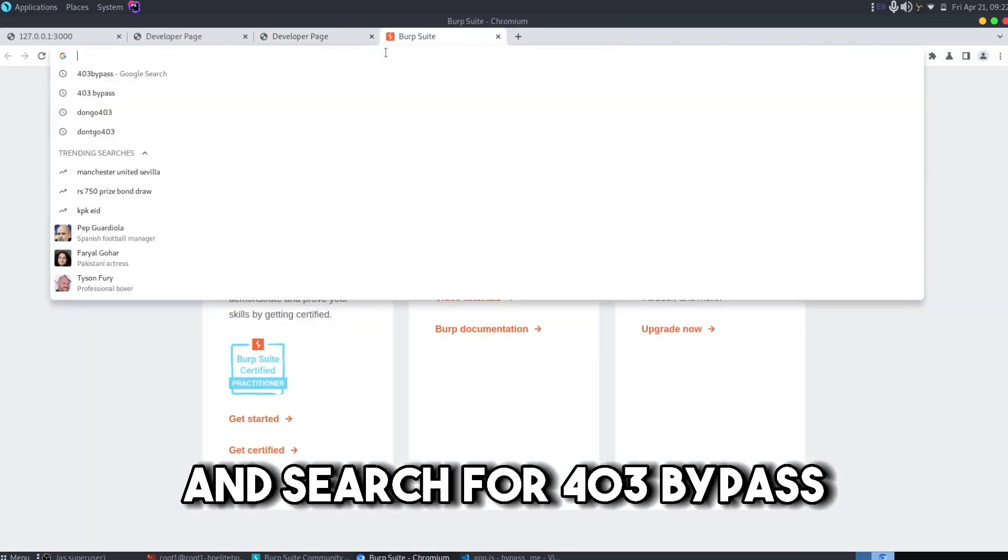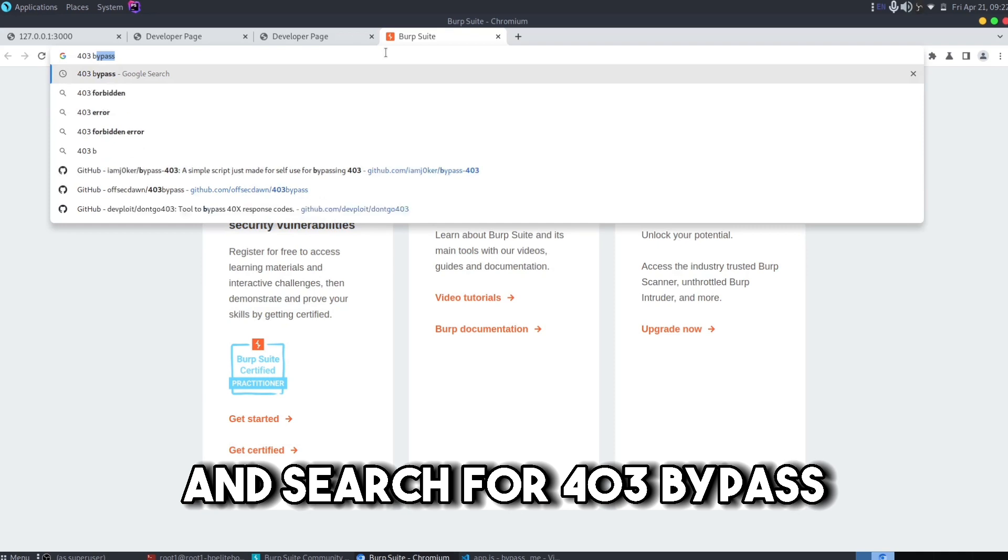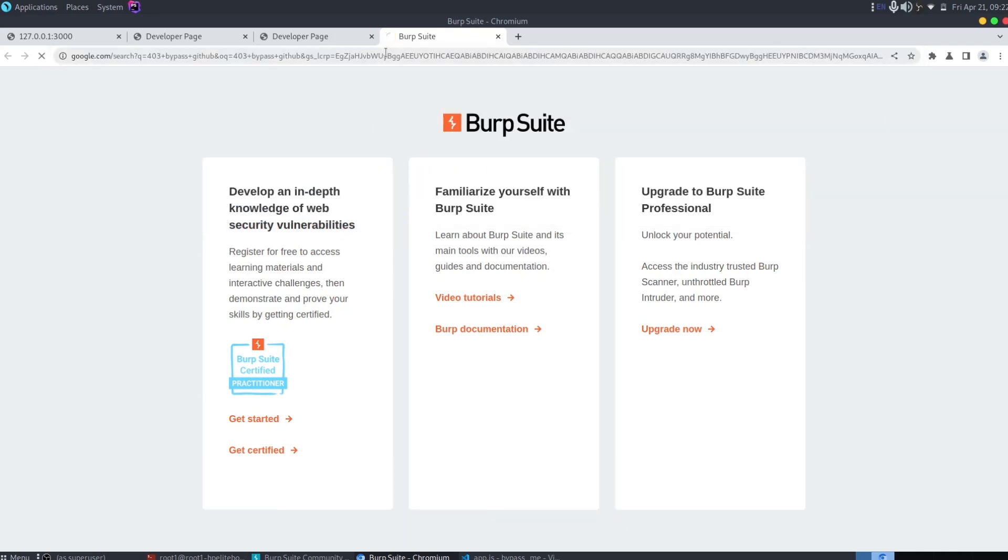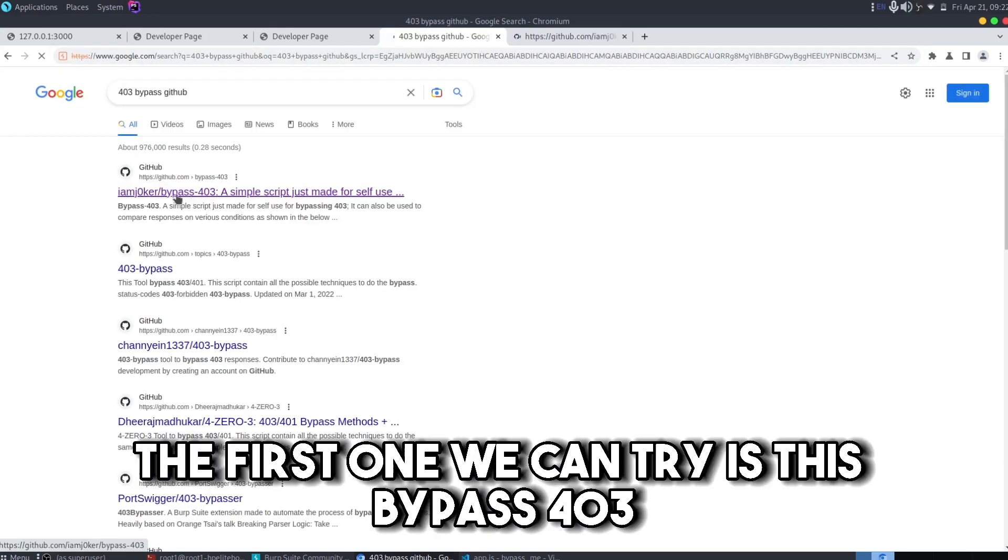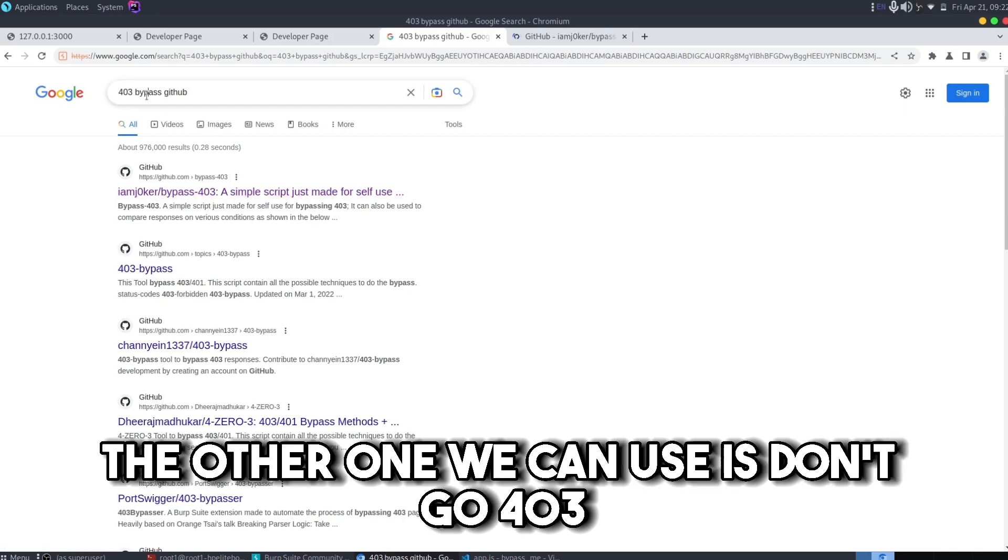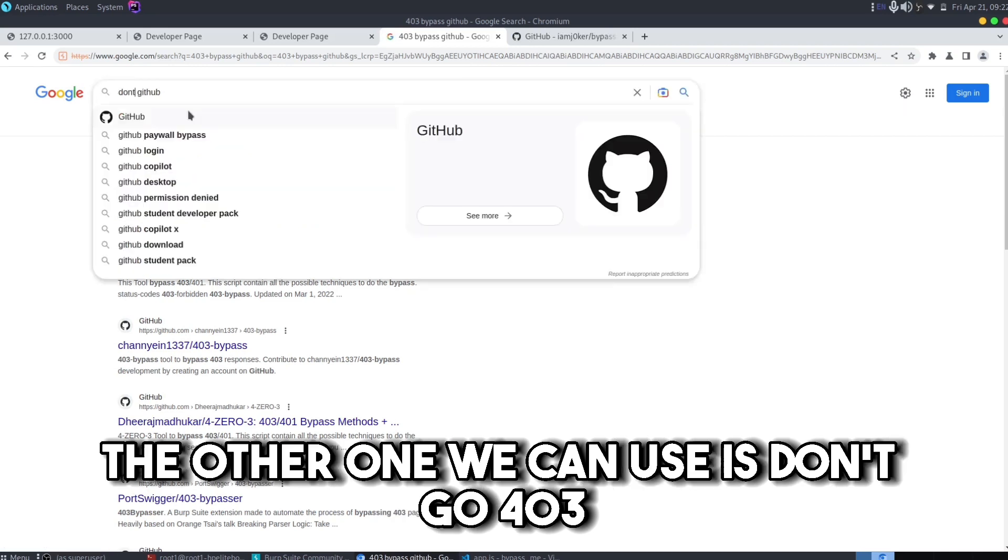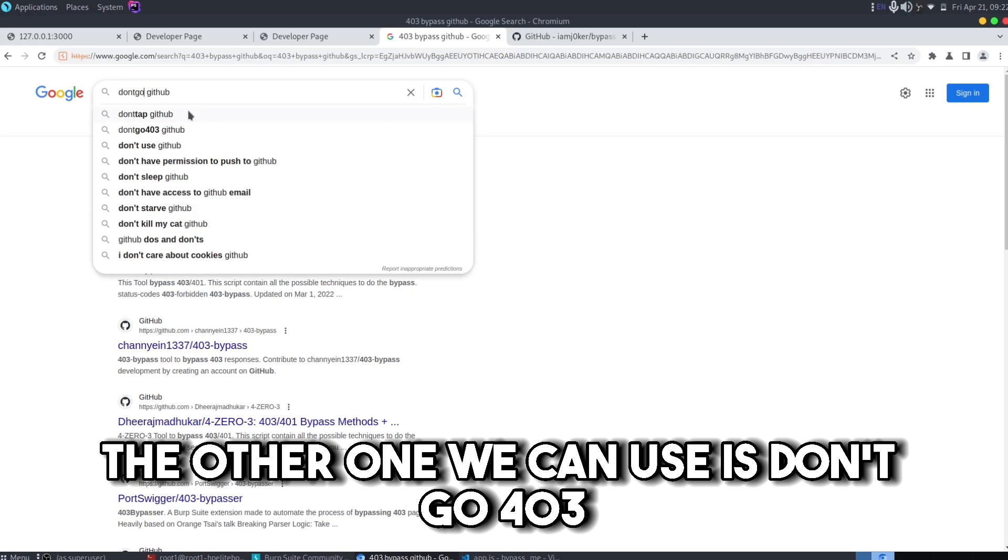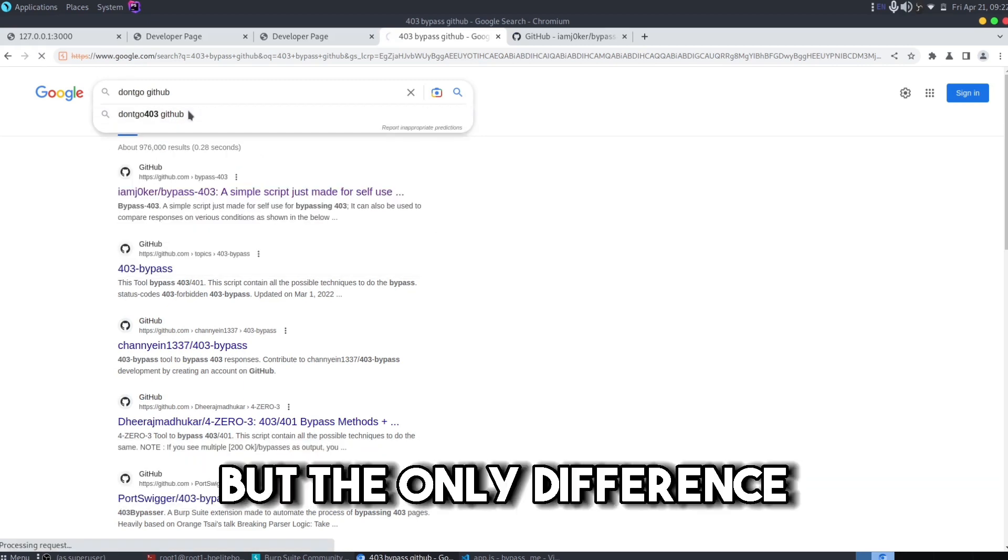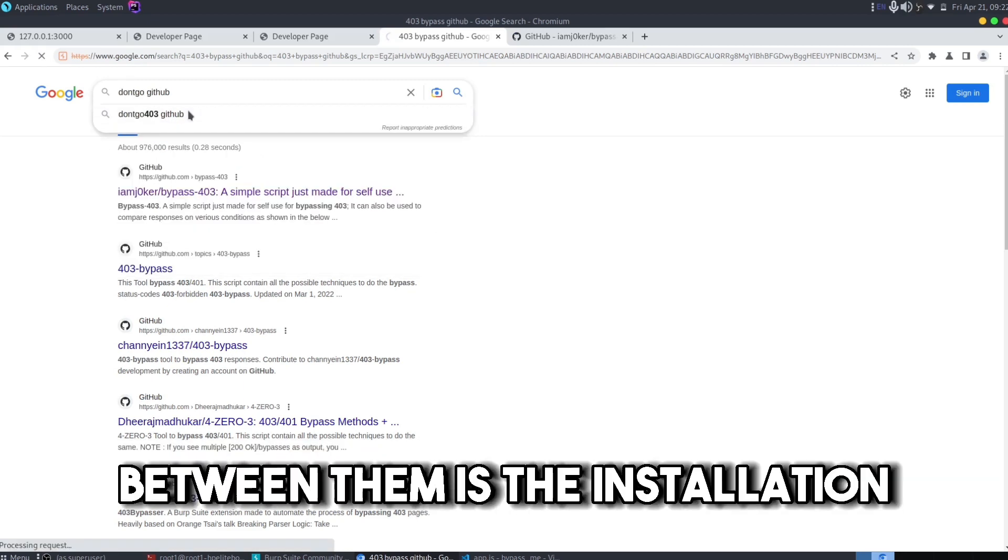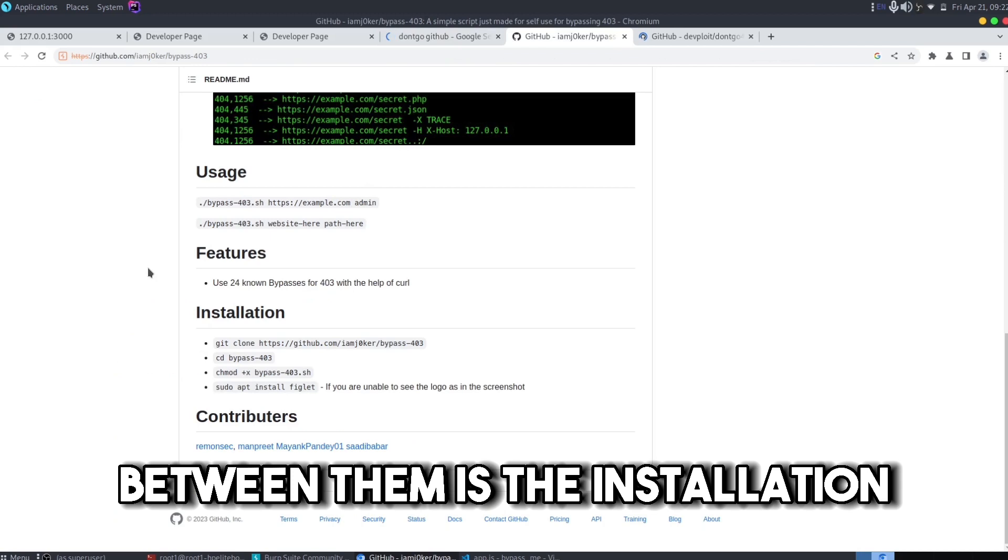And search for 403 bypass GitHub and you would see quite a few things. The first one we can try is this bypass-403. The other one we can use is dont-go. These both tools work similarly but the only difference between them is the installation.